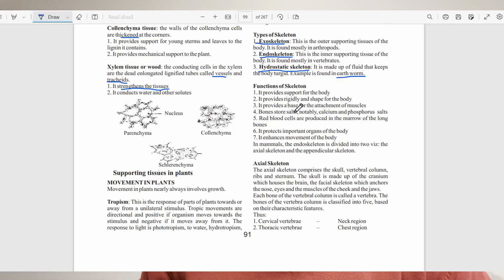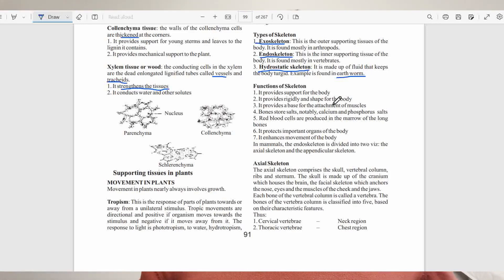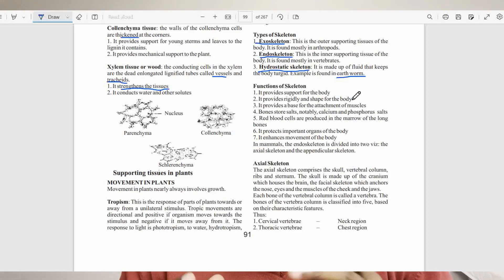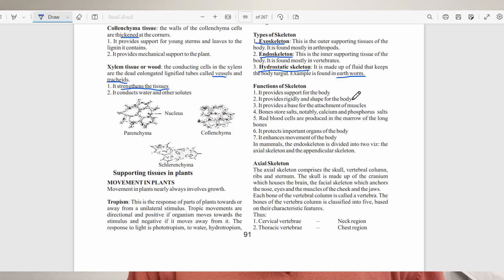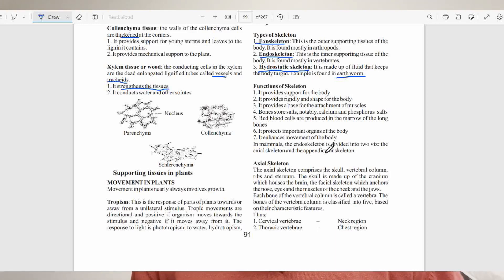The skeleton plays numerous functions: it provides support, rigidity, and shape for the body; it provides a base for the attachment of muscles; the bones store salts, notably calcium and phosphorus; red blood cells are produced in the long bone marrows; and the skeleton protects important organs of the body and enhances movement.